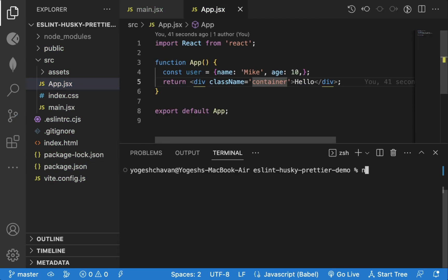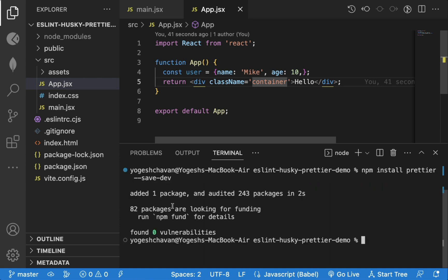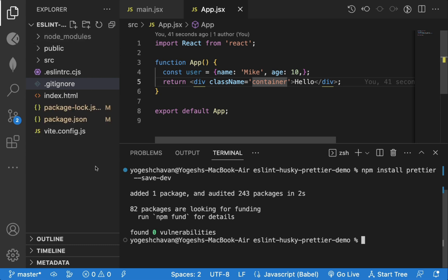As we don't need to have a prettier extension installed and we have already disabled it, let's install the prettier npm package to achieve the same. Now, we need to specify the rules to use to format using prettier, so let's create dot prettier rc dot json or js file.